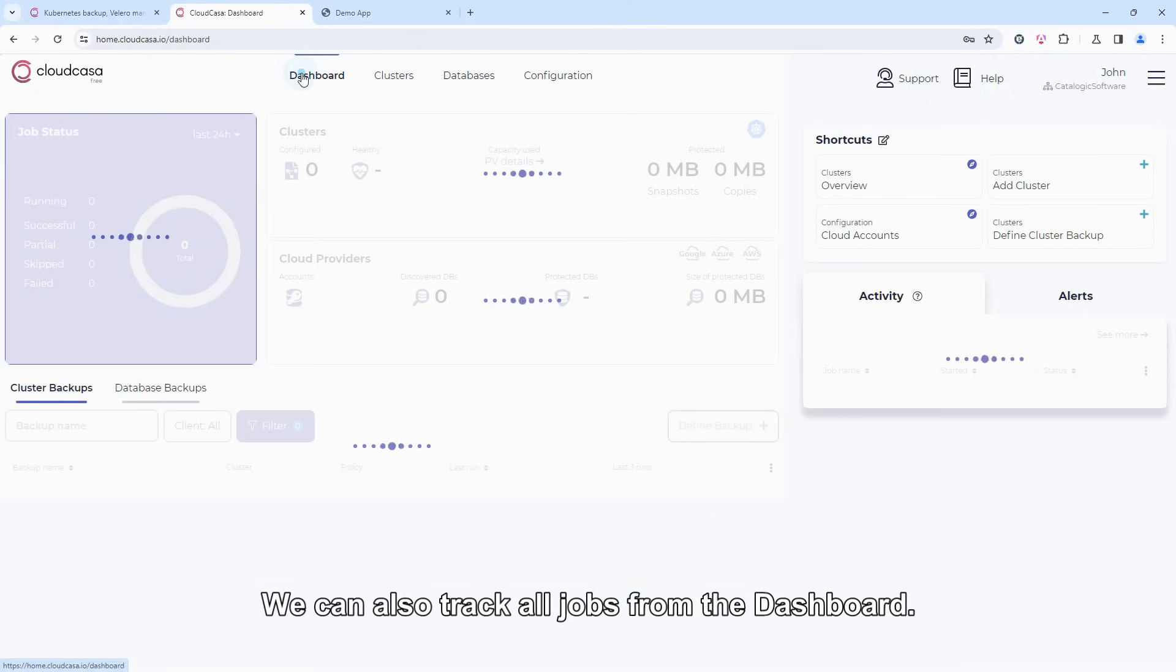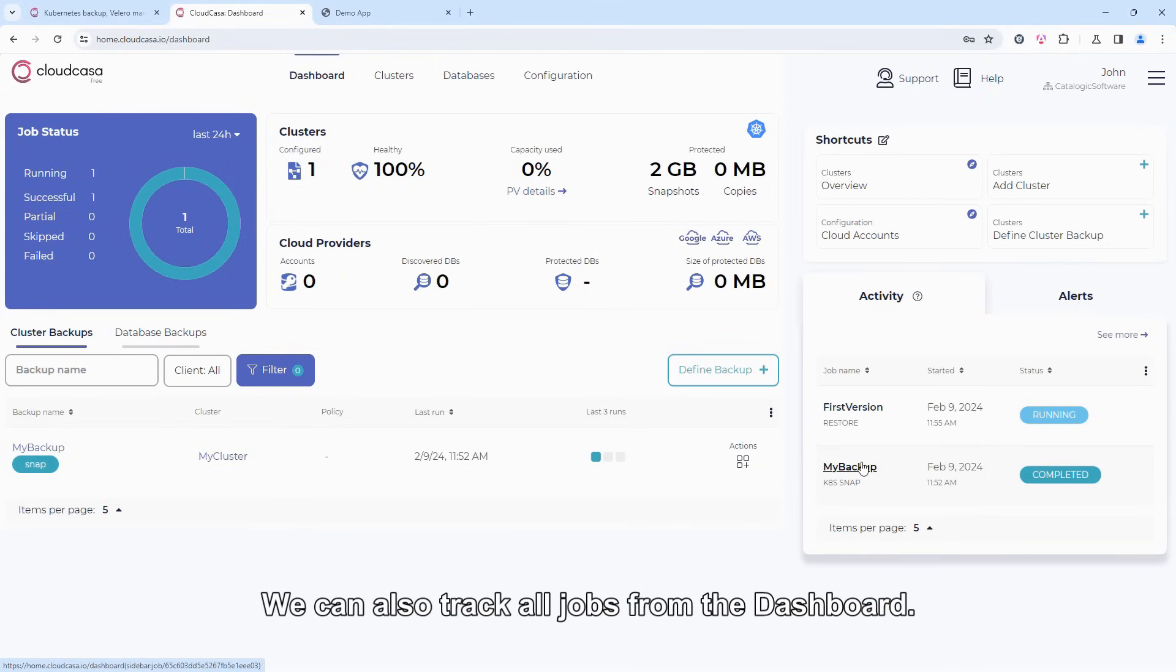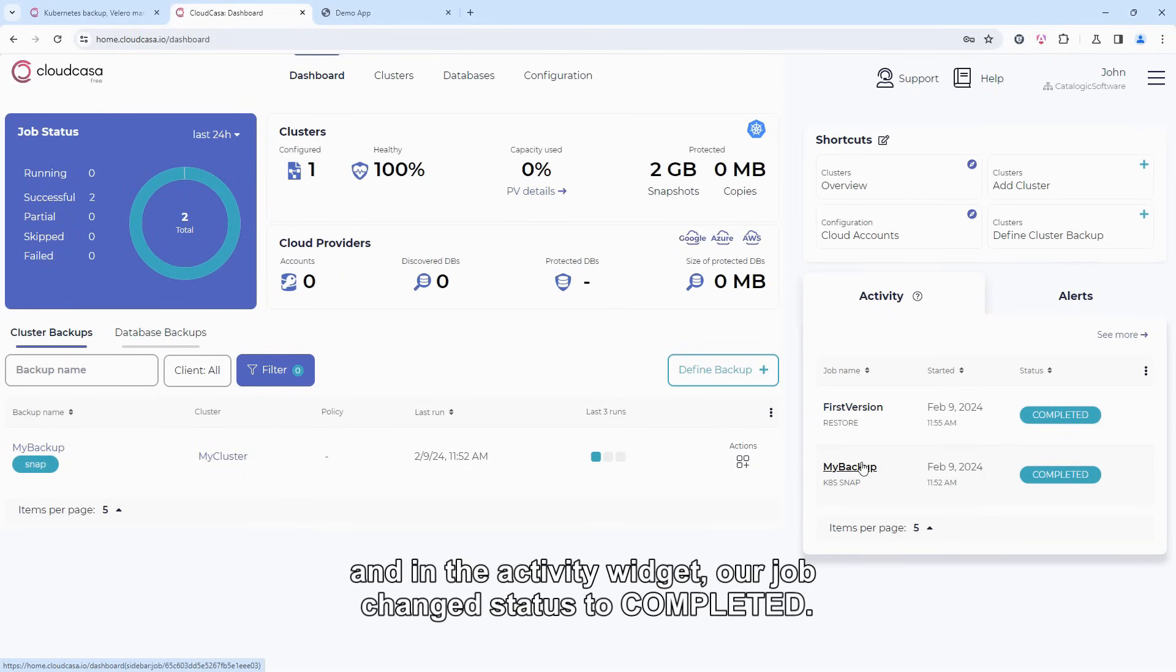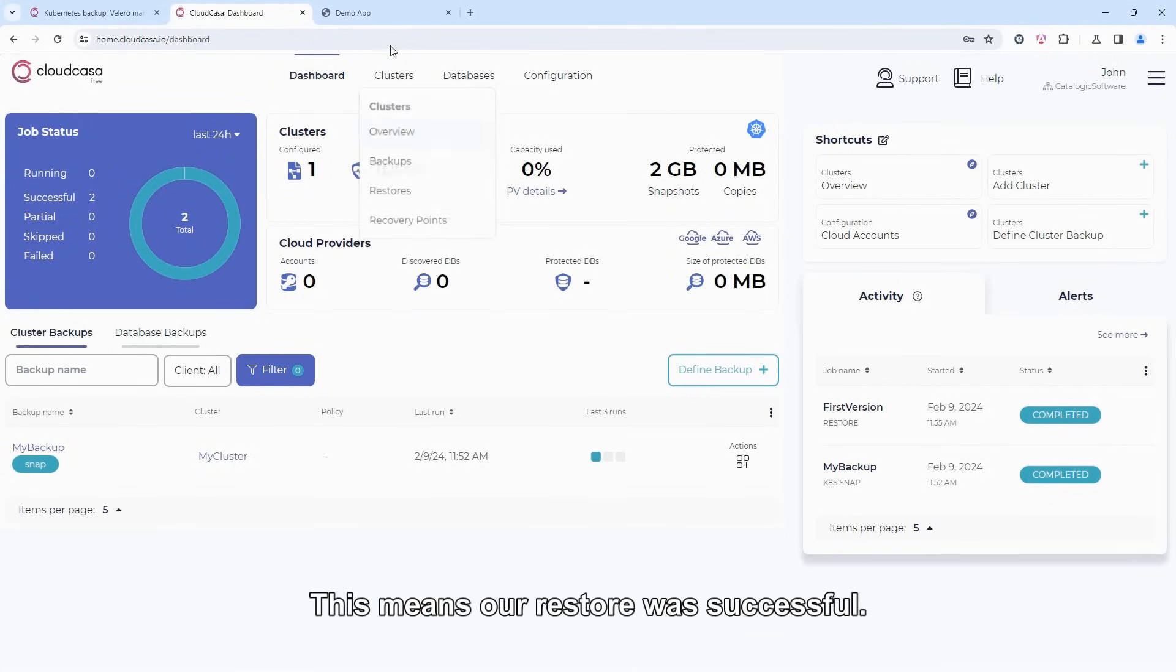We can also track all jobs from the dashboard. After a while, we see two successful jobs in the statistics. And in the Activity widget, our job changed status to Completed. This means our restore was successful.